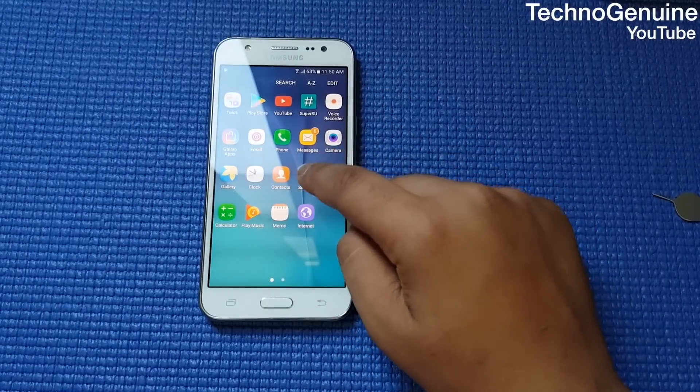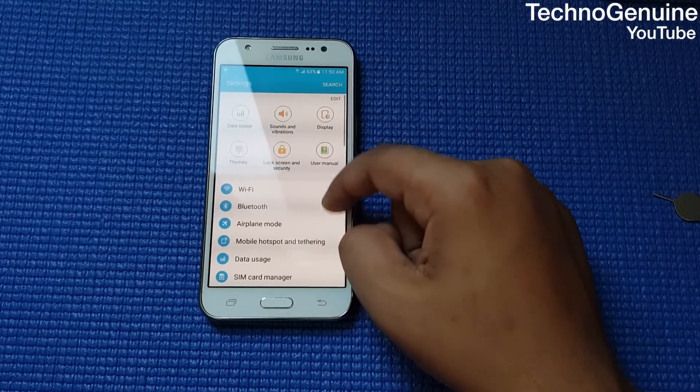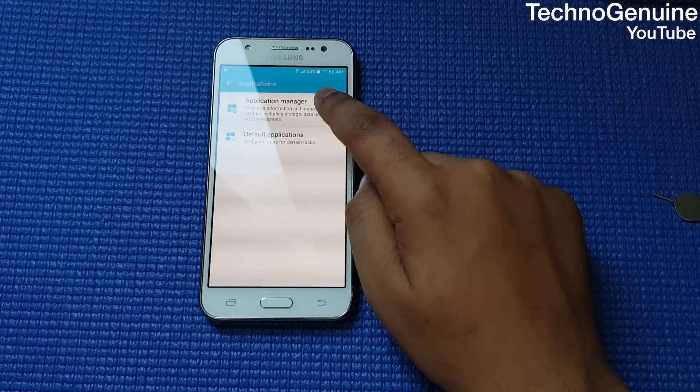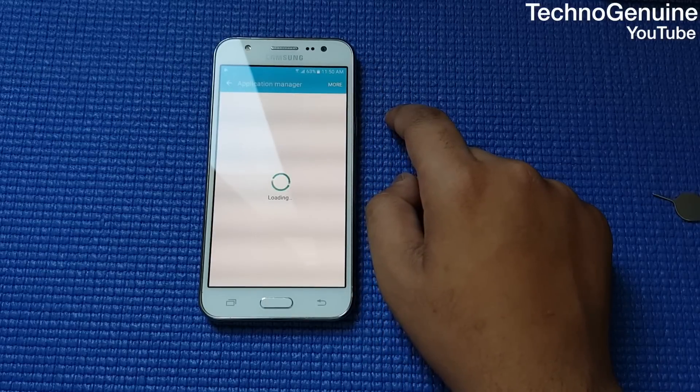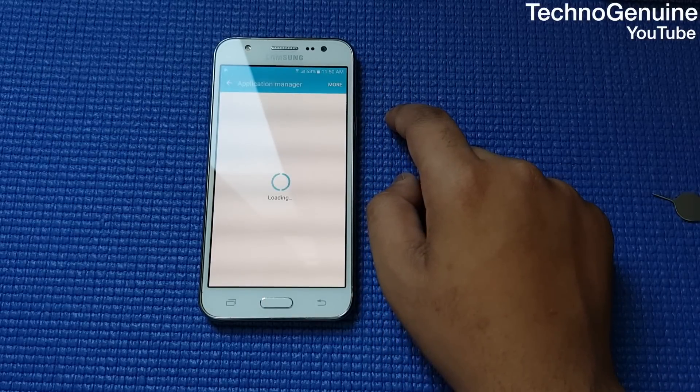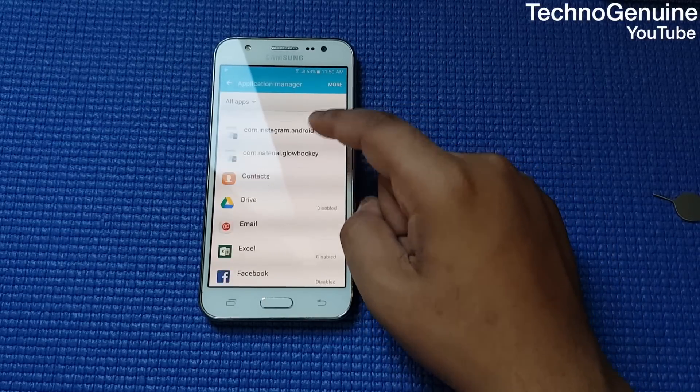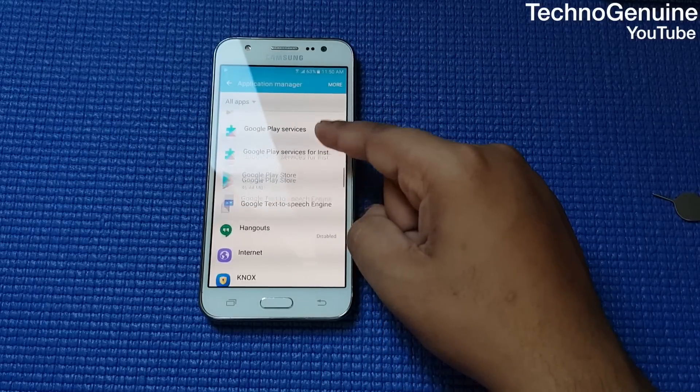If you want to save up more data storage, then all you got to do is go to the settings, then press on application, then go to application manager. Click on the ones which you have downloaded from Google Play Store.